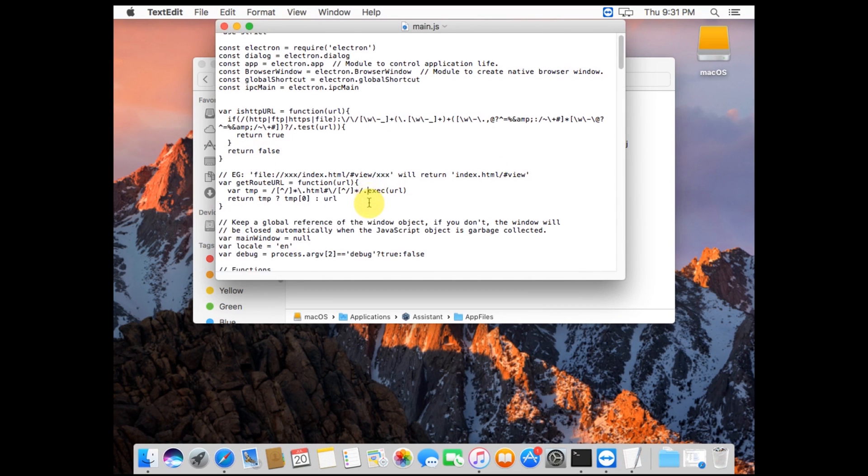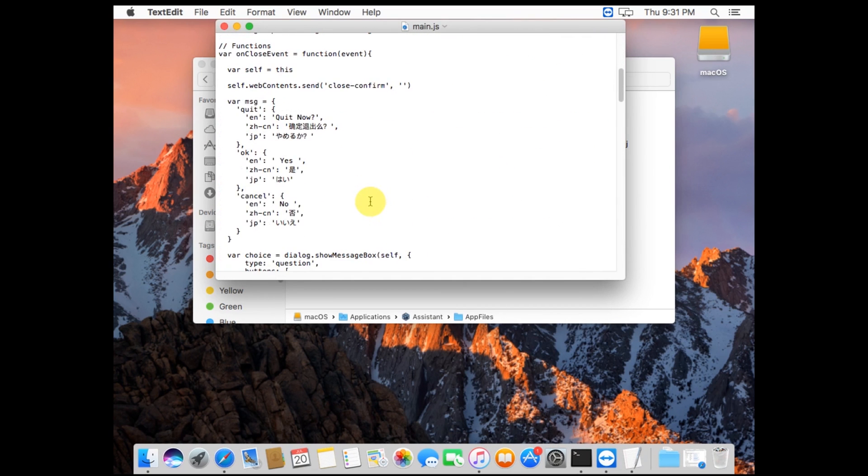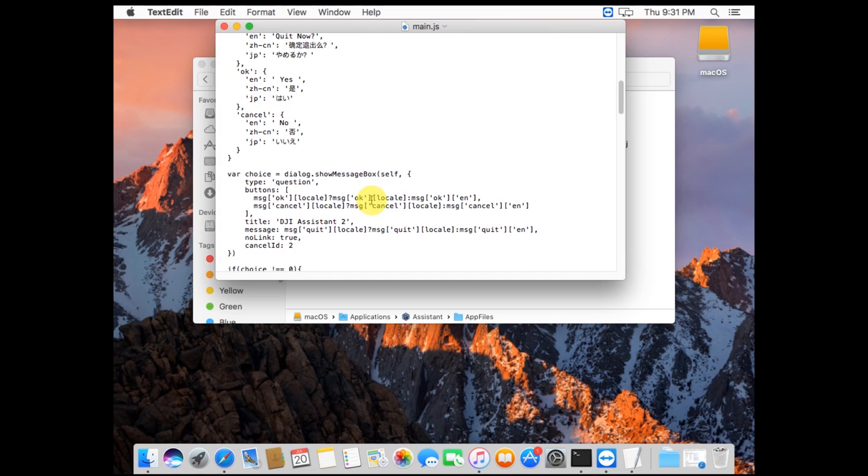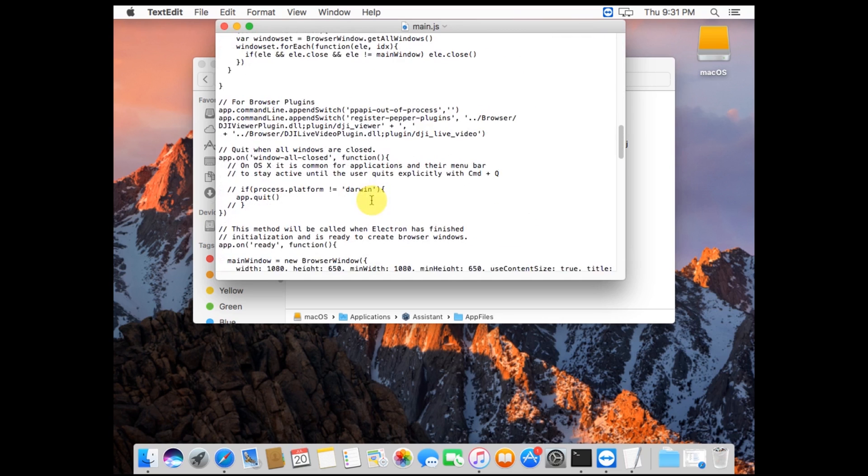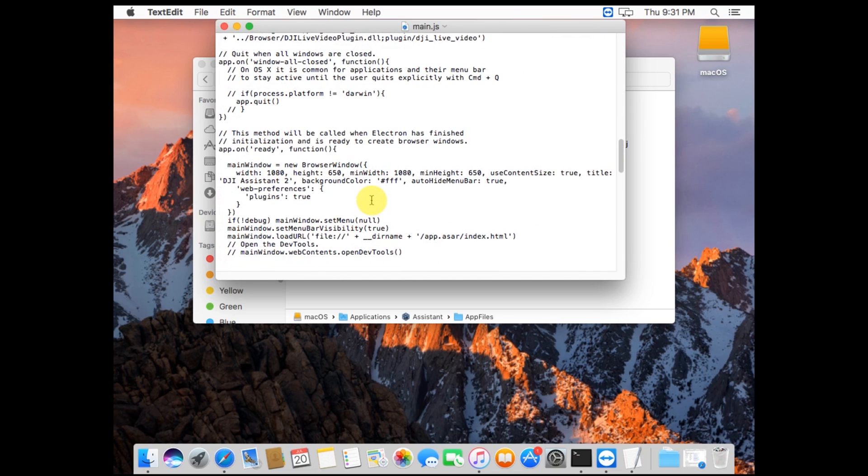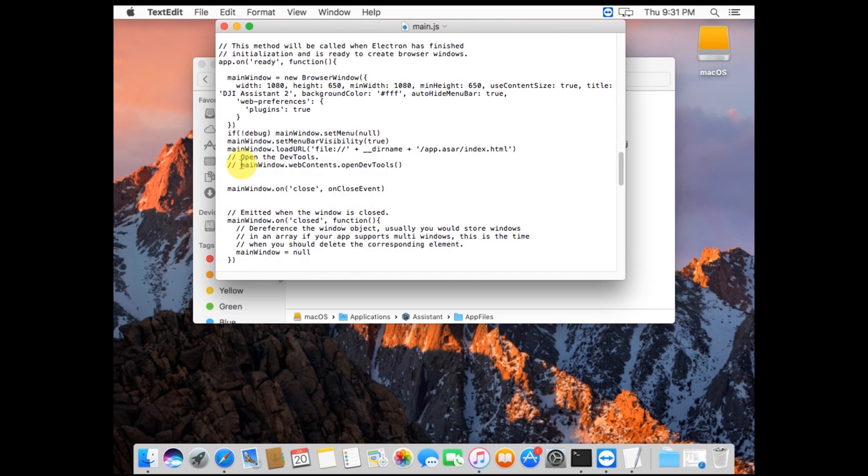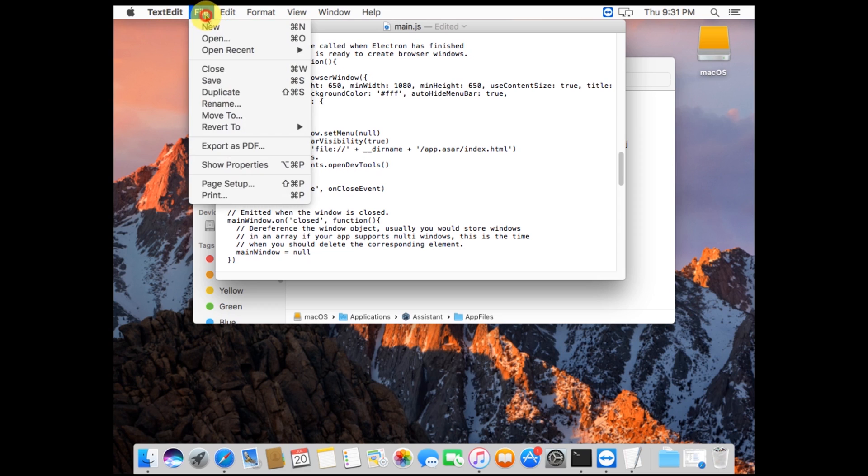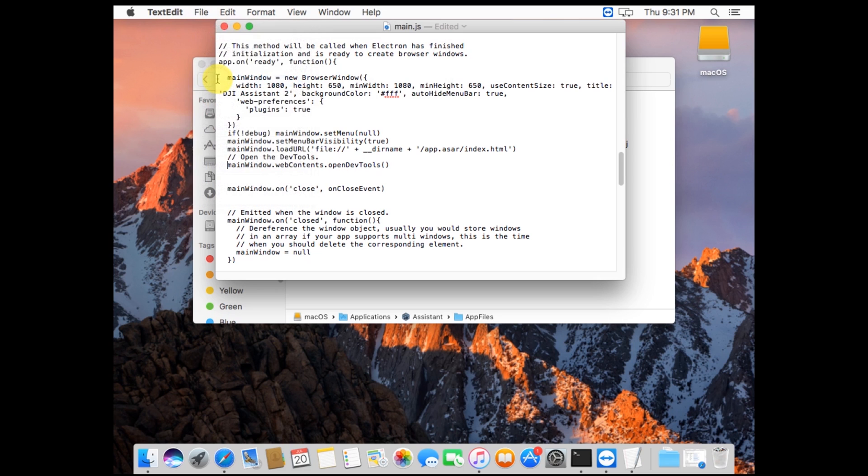Once that's done, scroll down about halfway to find a line of code that says Enable the DevTools. Delete the two slash slashes there—sorry, the slash slash. You can delete the space as well. That's basically what we need to do. Save that file.